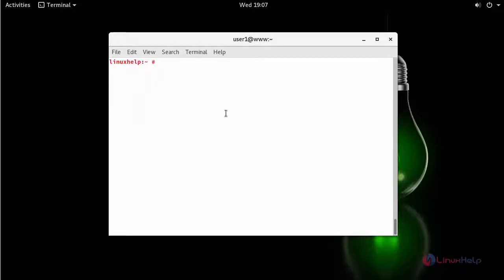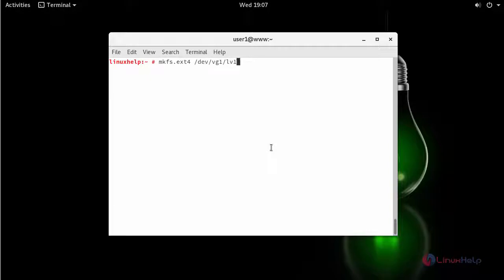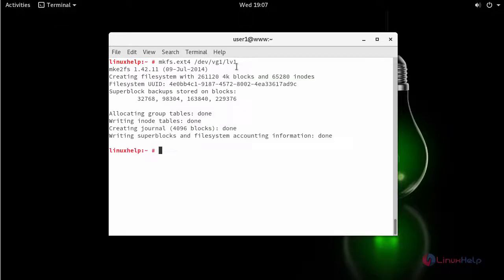Next create a file system. Select the type of a file system followed by your volume group and your logical volume. We have created a file system.